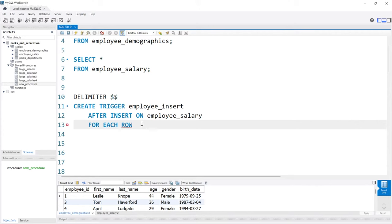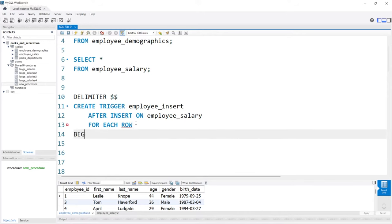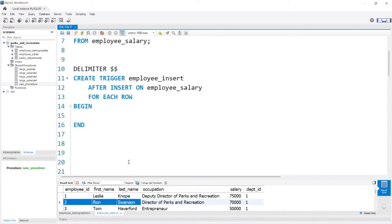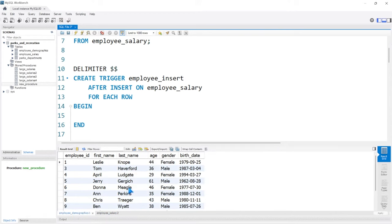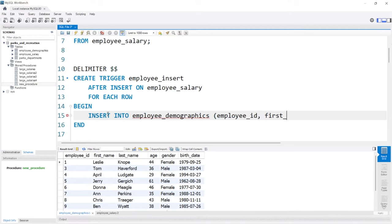So this is really just the setup for what we're about to write. After it's inserted on the employee salary table for each row, what is going to happen? We're going to say BEGIN and we'll have END. The code we write here is what's going to happen after this event takes place. We want to take from the salary table — when we insert a new person — the employee ID, first name, and last name, and automatically put it into the demographics table. So we'll say INSERT INTO the employee_demographics table, and we're not taking everything, so let's specify columns: employee_ID, first_name, and last_name.